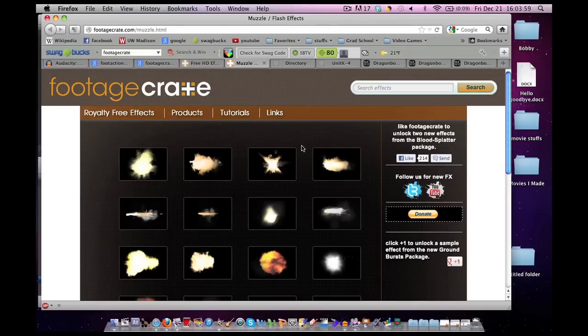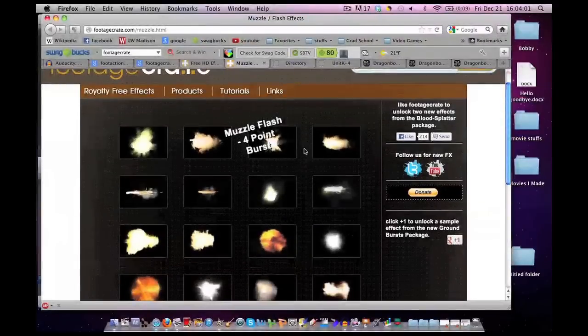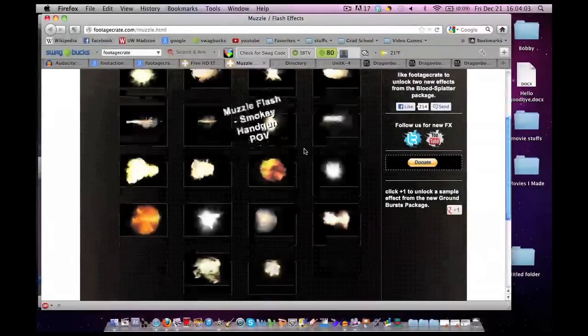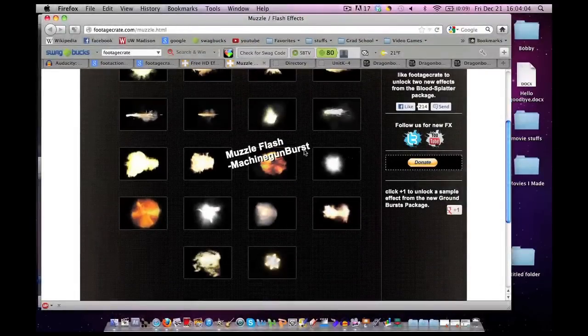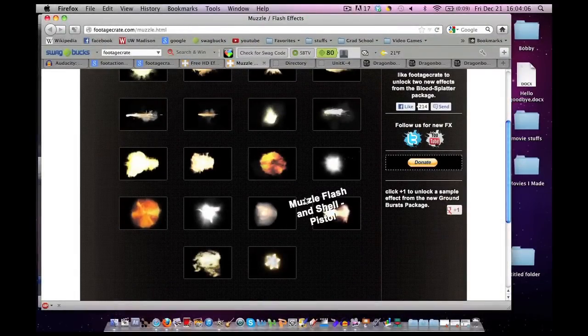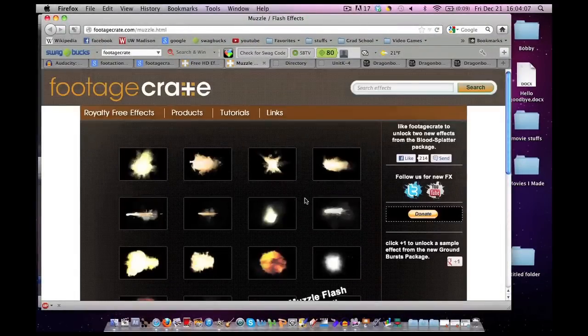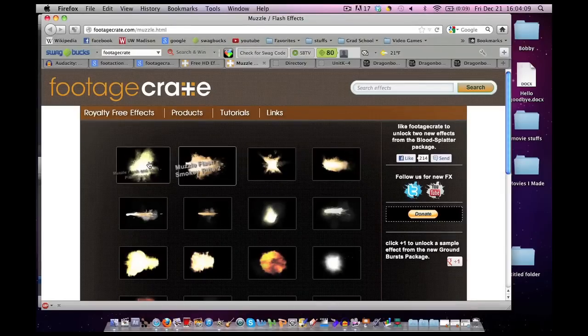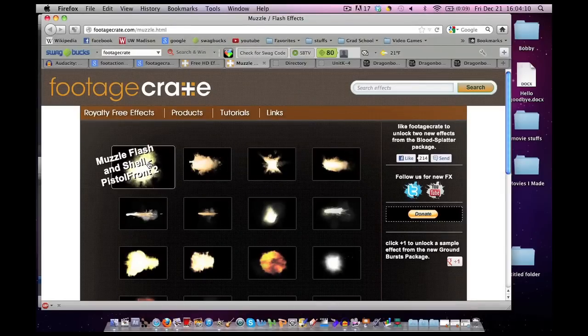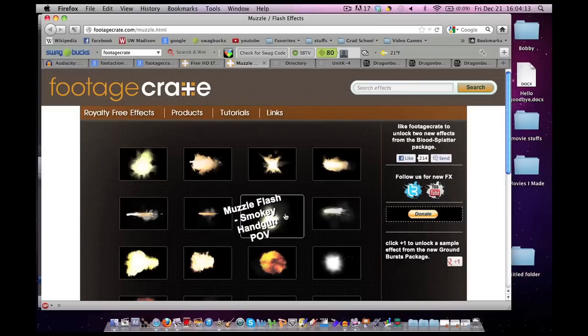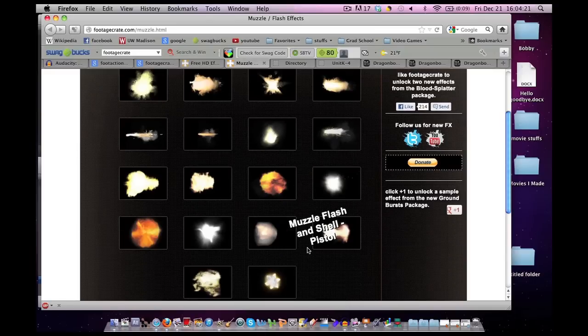This has a whole bunch of Muzzle Flashes that you can use. Some of them are in slow motion, some of them are in full speed. Some of them include shell casings as well. I don't personally like those. I like to put in the shell casings myself. But here are Muzzle Flashes for you.